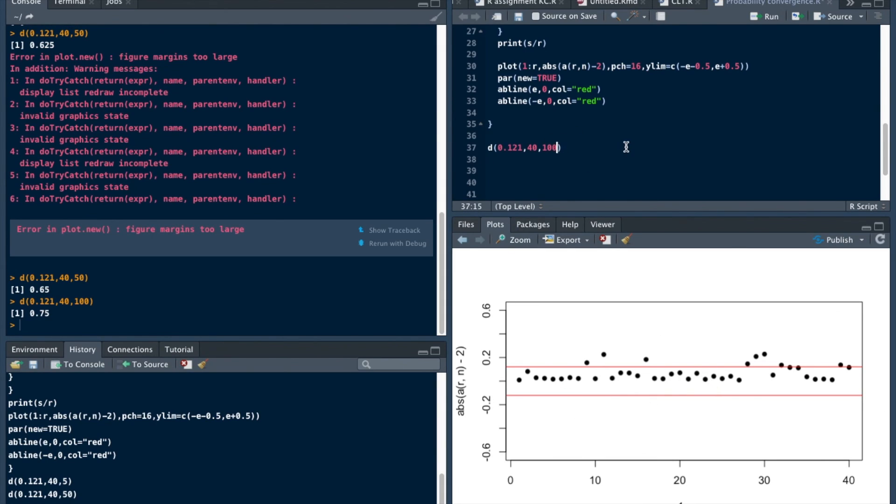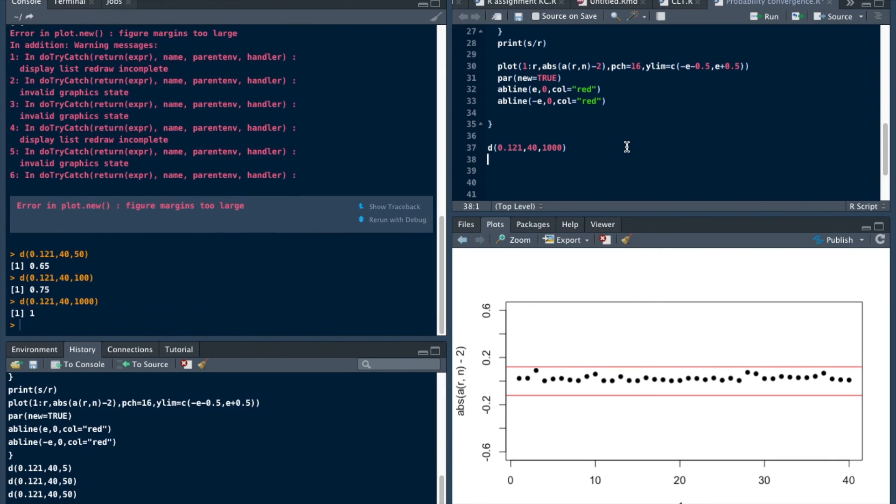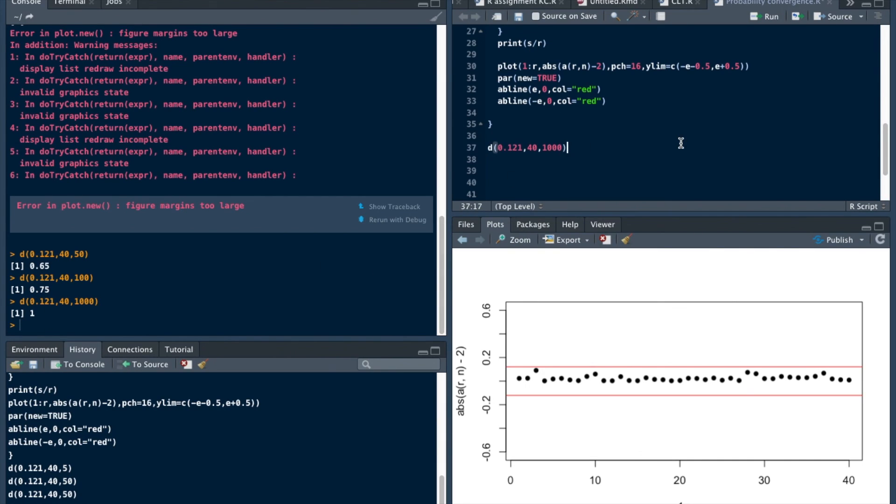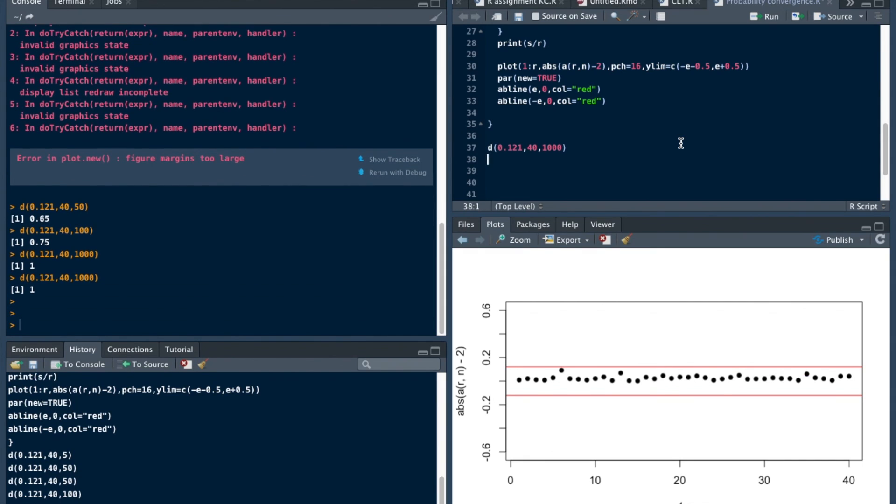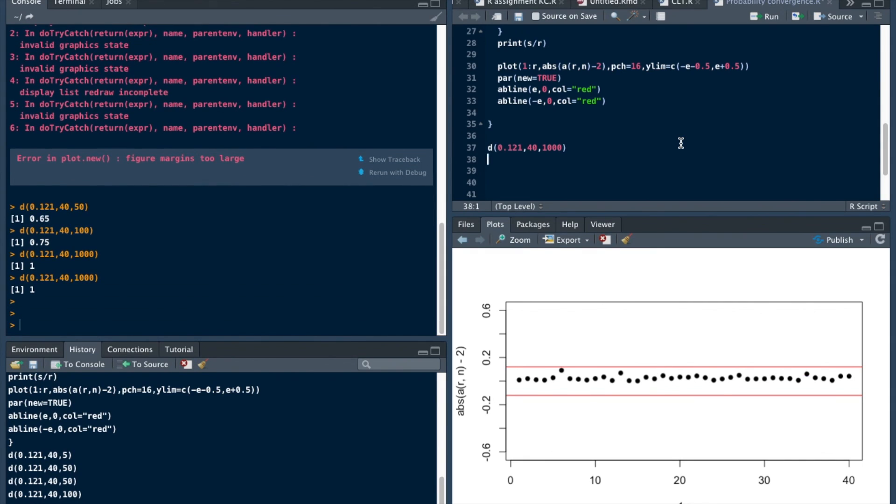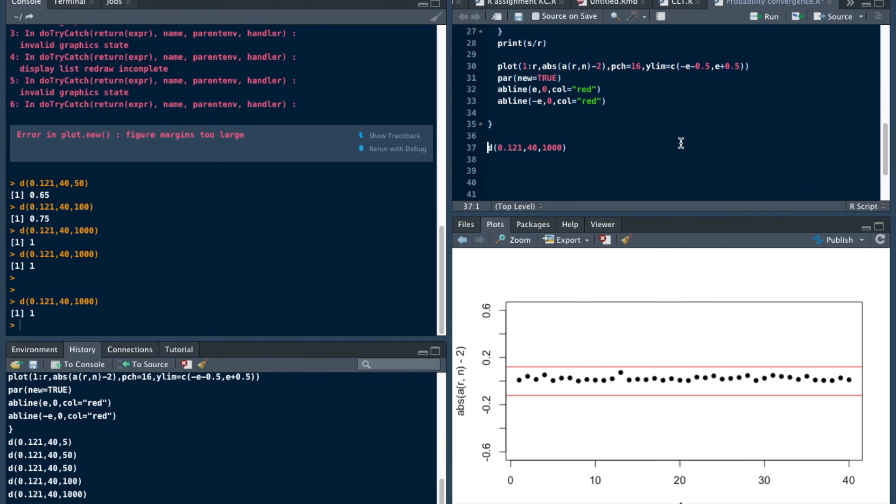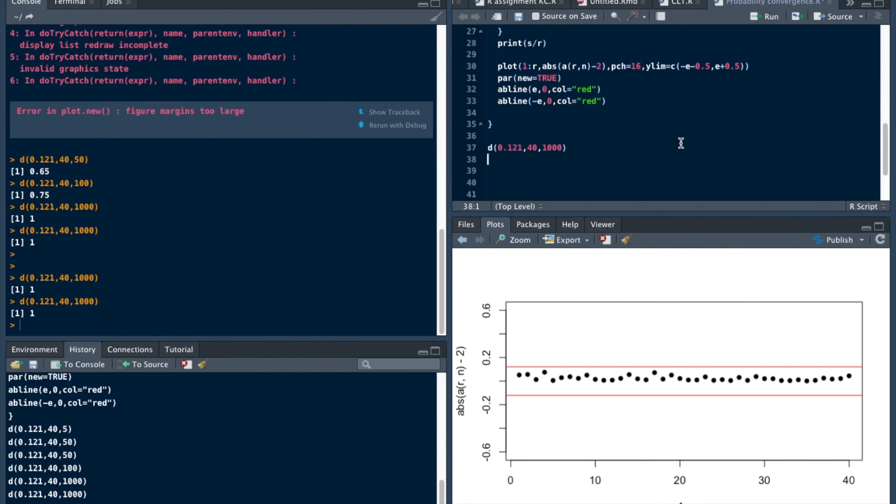If we take a thousand, see this probability is also 1. This probability, that is S by R, is also 1. Let's run this again and again. This is quite convincing, right?